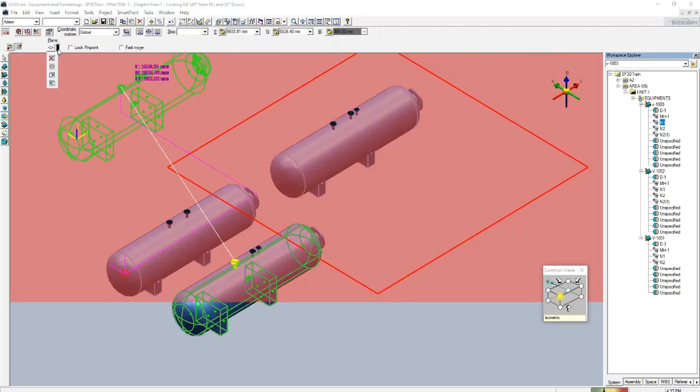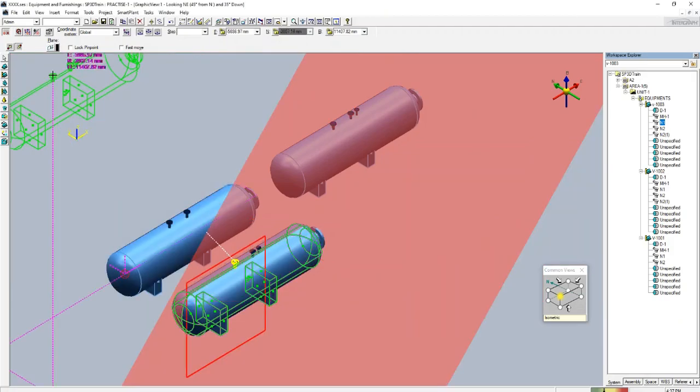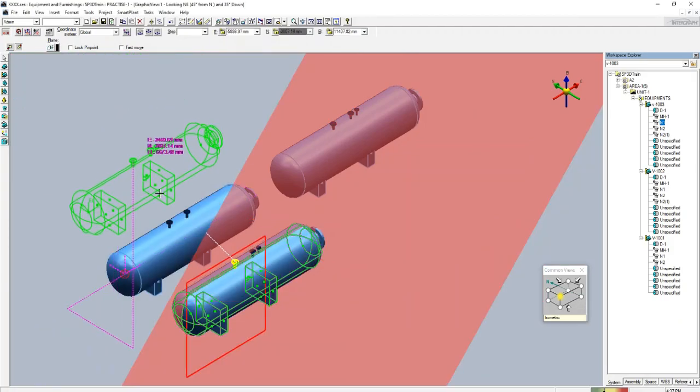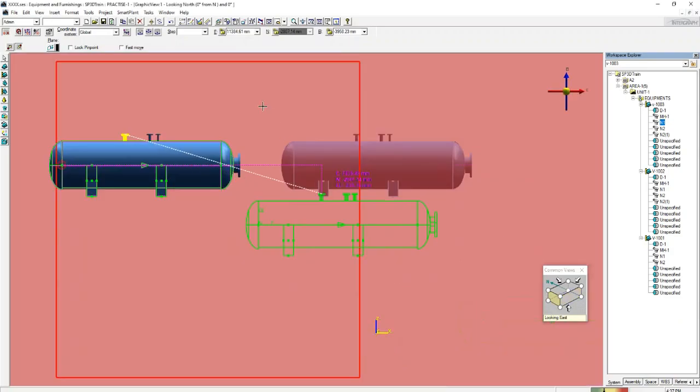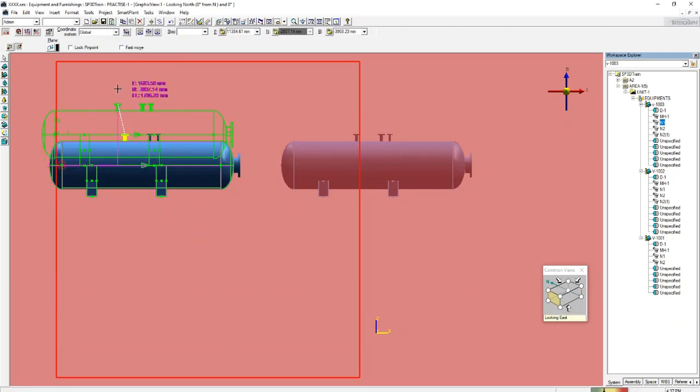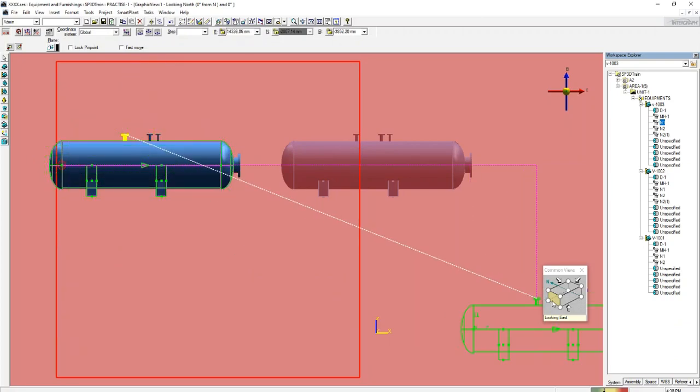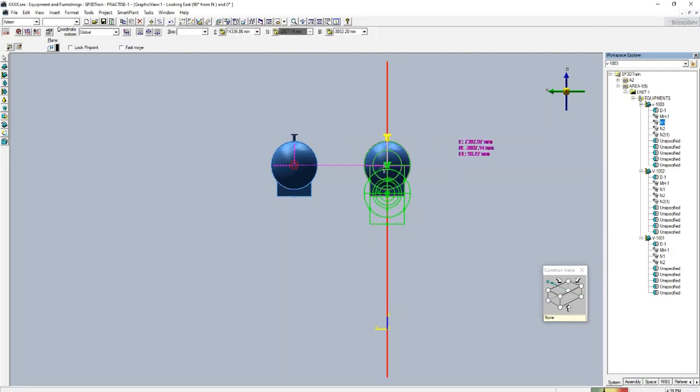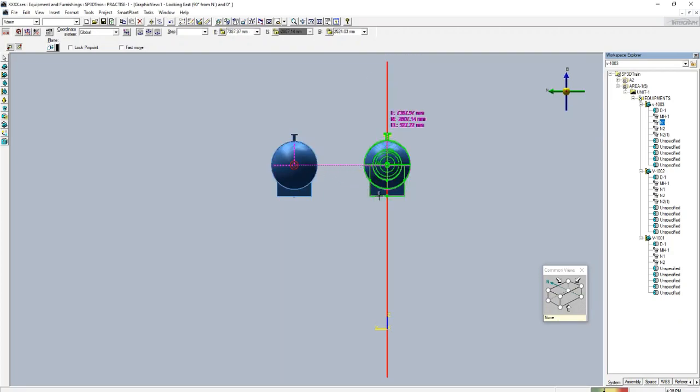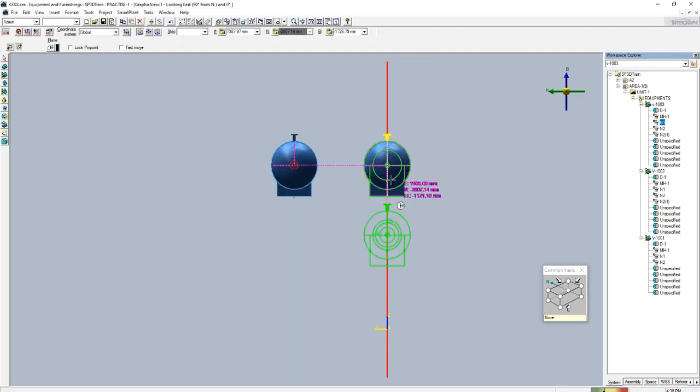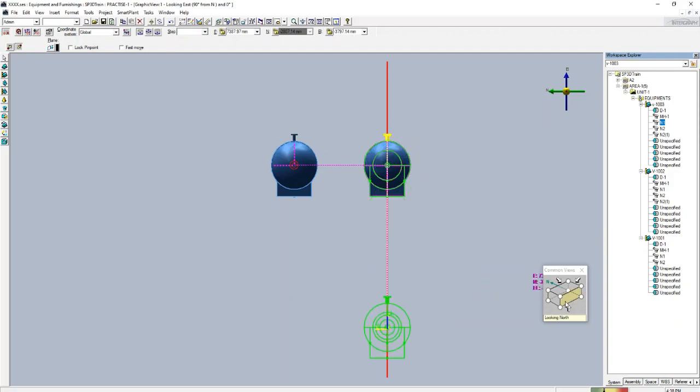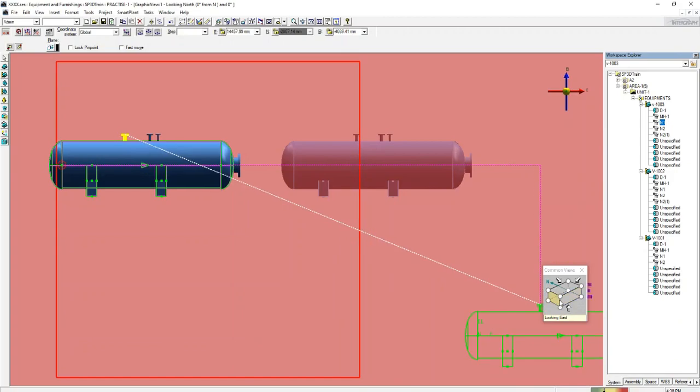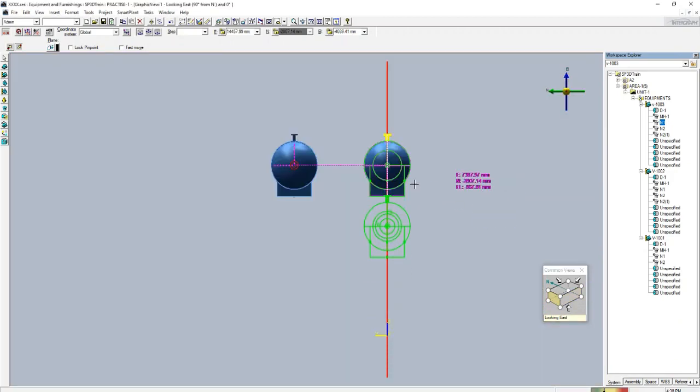Similarly, if you select this as elevation plane, what will happen? In elevation plane, you can move your equipment in up and down direction but not into north-south direction. See the difference. This is the elevation plane. So you can move your equipment up-down direction and east-west direction, but not along the north-south direction.